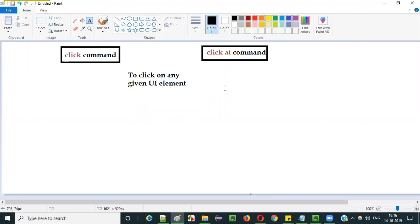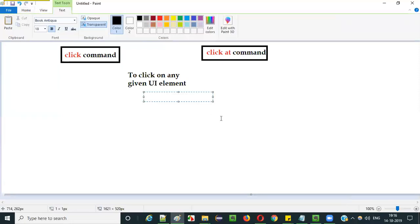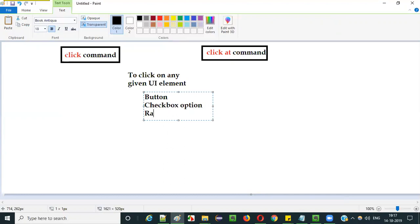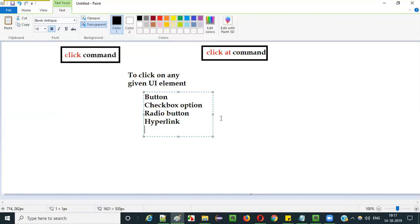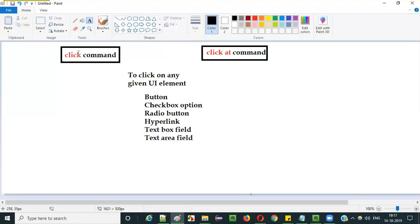Both click and click at can click on any given UI elements — they can click on a button, select a checkbox option, select a radio button, click a hyperlink, click inside a text box field, click inside a text area field, and so on. All operations performed by the click command can also be performed by the click at command.